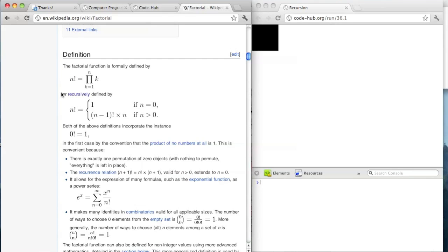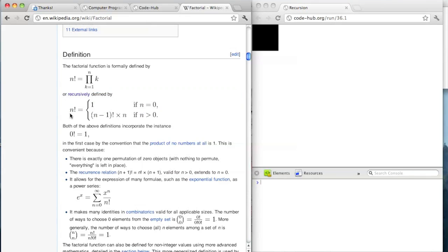This is the recursive definition of factorial. So n factorial is equal to — well, if n is 0, it's equal to 1. But otherwise, it's equal to n minus 1 factorial times n. So like 5 factorial is 5 times 4 times 3 times 2 times 1, where the times 1 doesn't do anything. That's how factorial is defined.